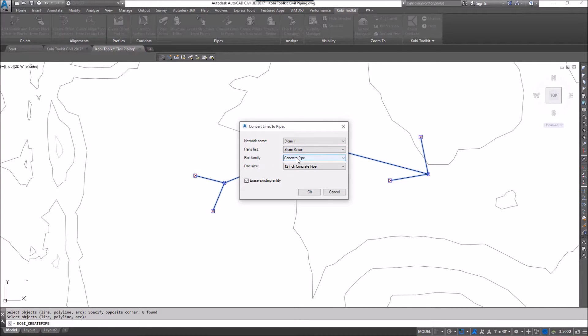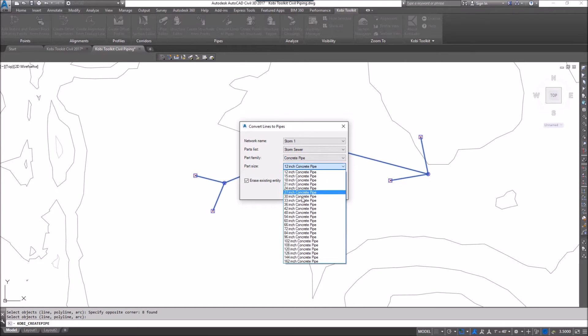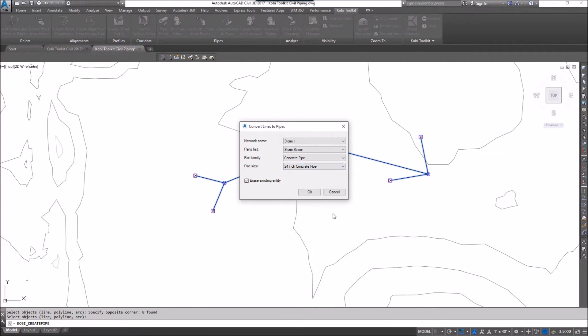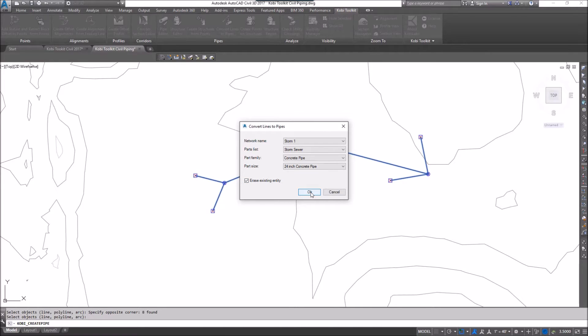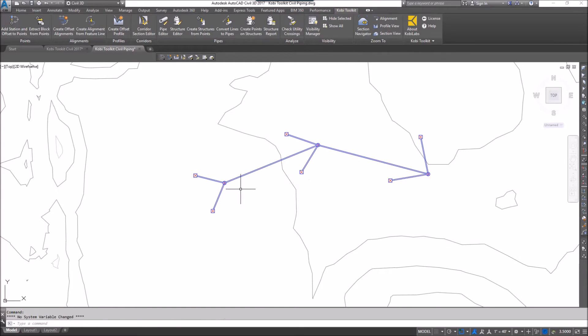Part family I'm going to use is a concrete pipe and I can go in and select the size that I want to use. I'll say 24 inch and then also have the ability to erase existing entities and I'm just going to go okay and I zoom in here now and we see pipes.